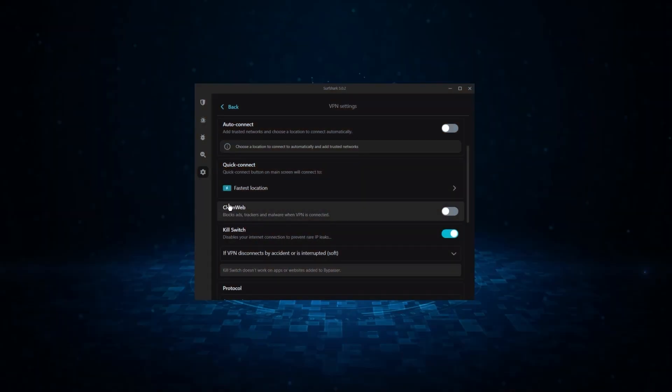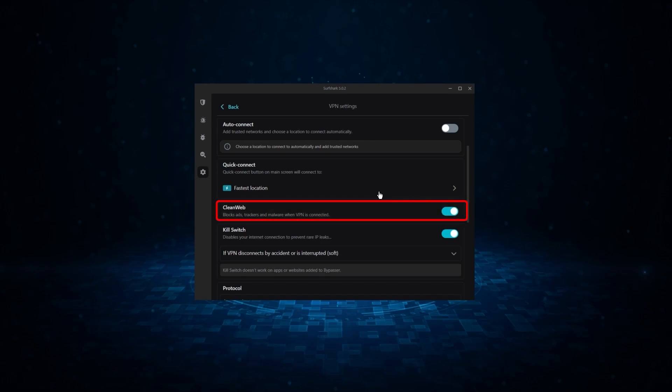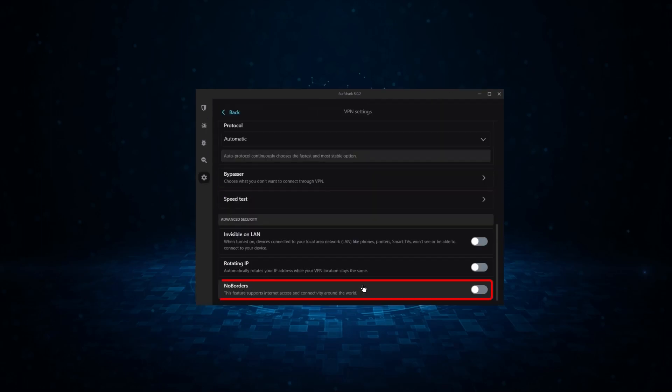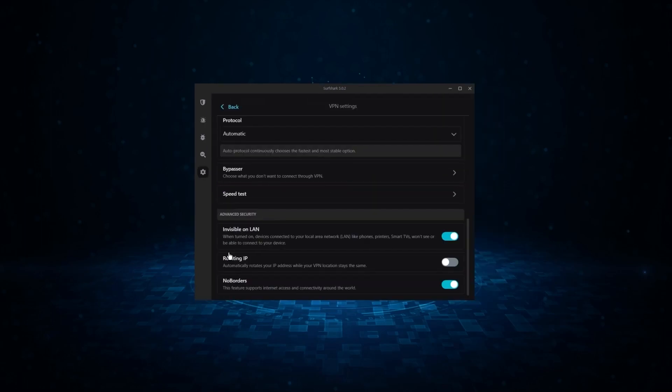Now, it might not be as fast as these two, but it offers the essential VPN features on top of some bonus ones, like an ad blocker, two types of specialty servers, as well as no borders mode, and rotating IP, which can be very useful in restrictive countries.